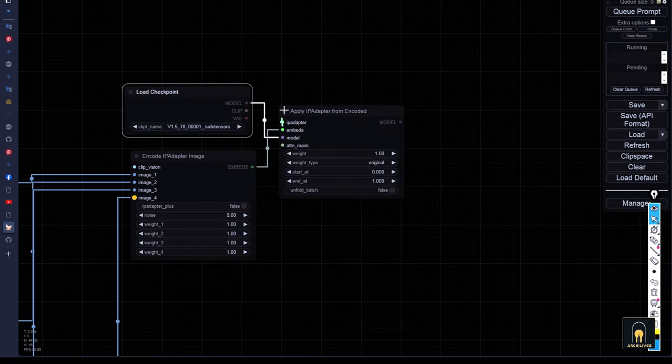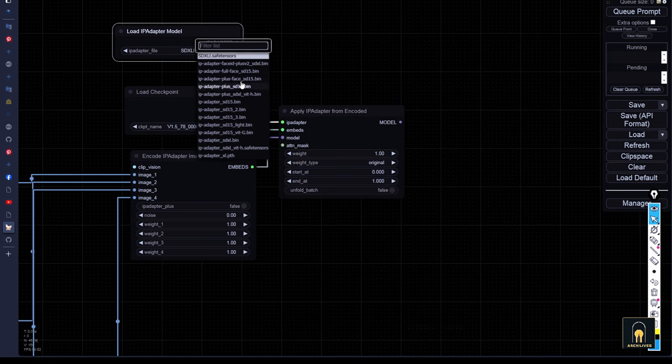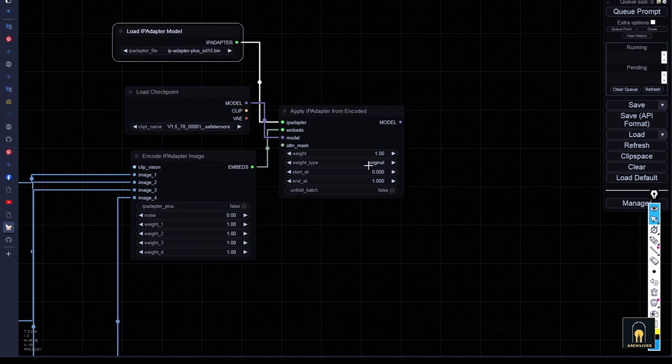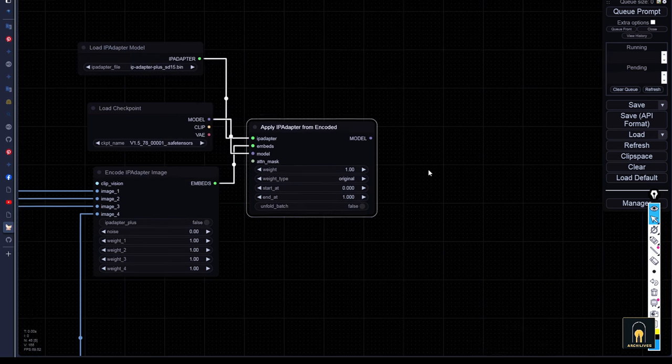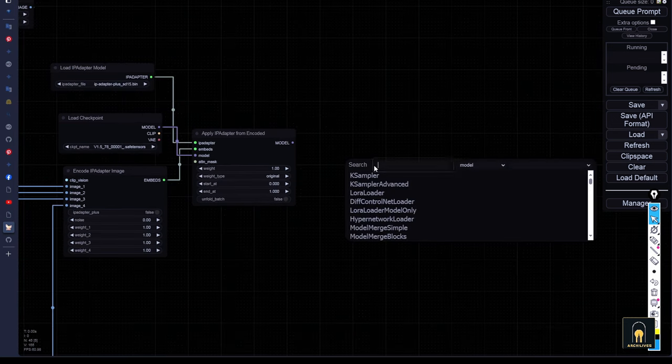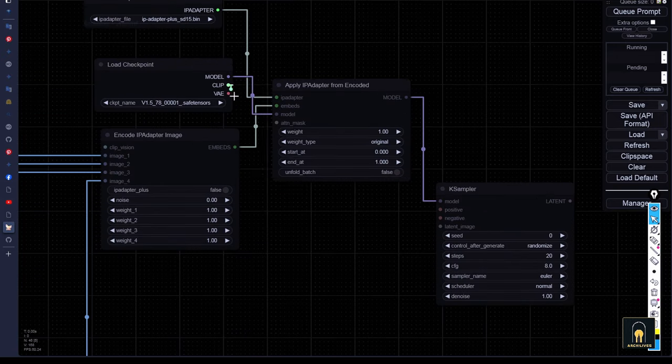I'll use the IP adapter plus, because this version offers better accuracy than previous versions. Now, we will set up some steps to complete the generation process of sample.